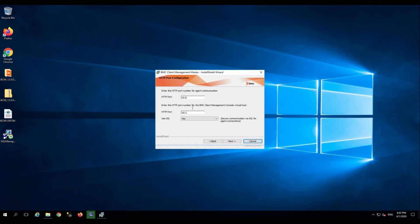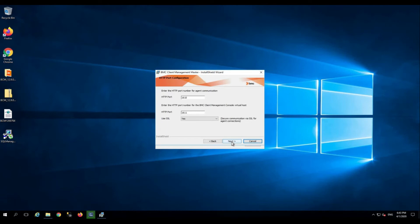These are the default ports that BMC Client Management uses, so you need to make sure that these two ports are open in your environment for BMC Client Management to function properly. Click next with the default settings.